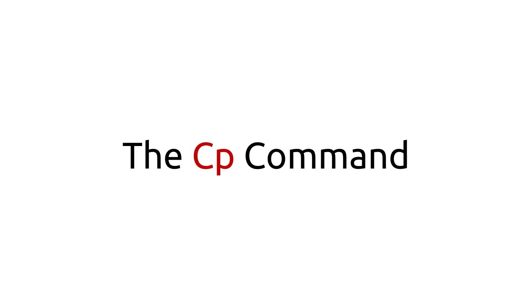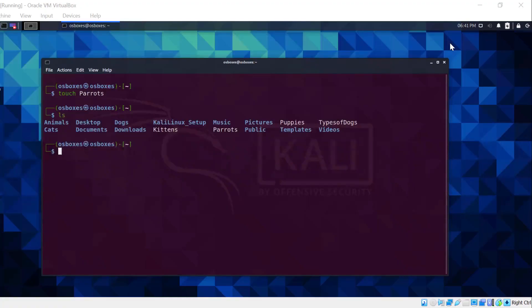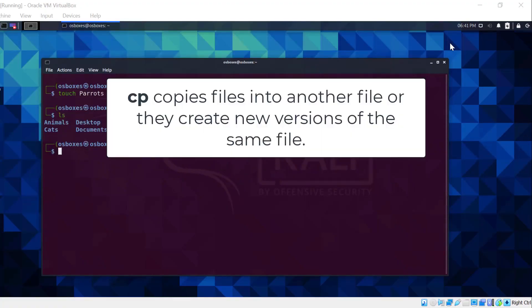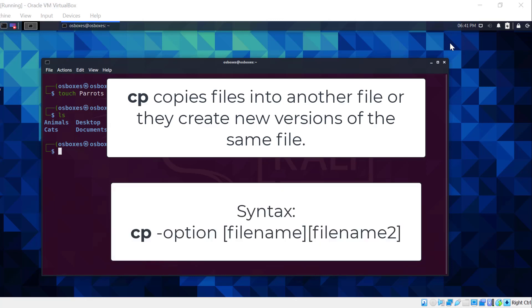The cp command. This command copies files into another file. You can also see this as creating a new version of the same file. The syntax is cp options filename filename2. This means that to copy a file, enter the name of the file to be copied, and then the destination or second file's name.